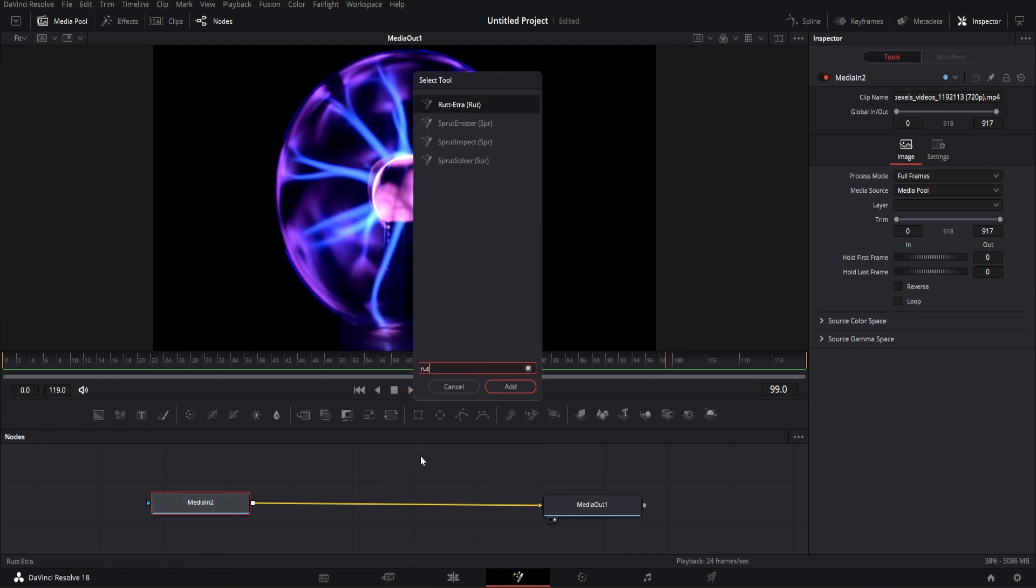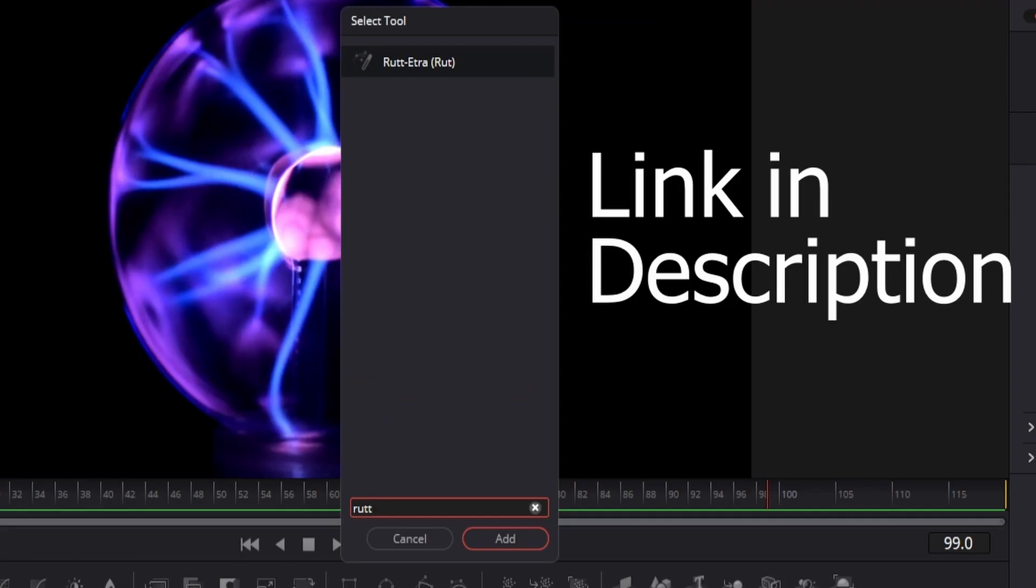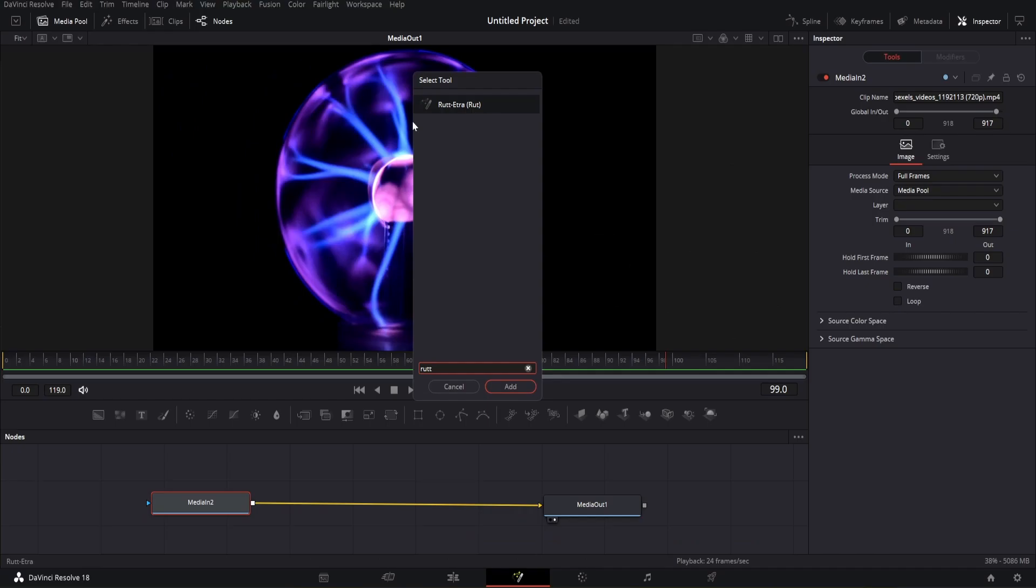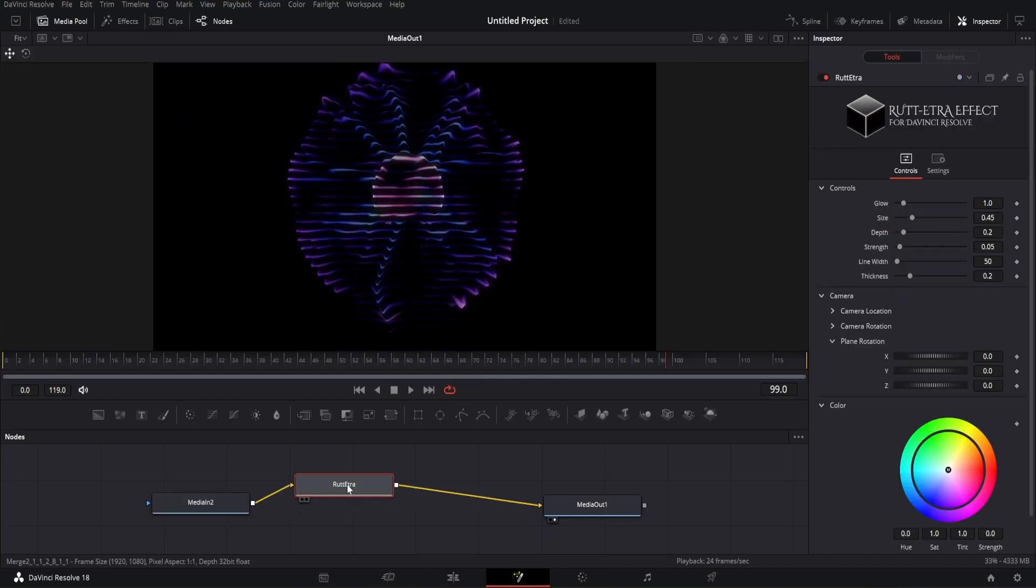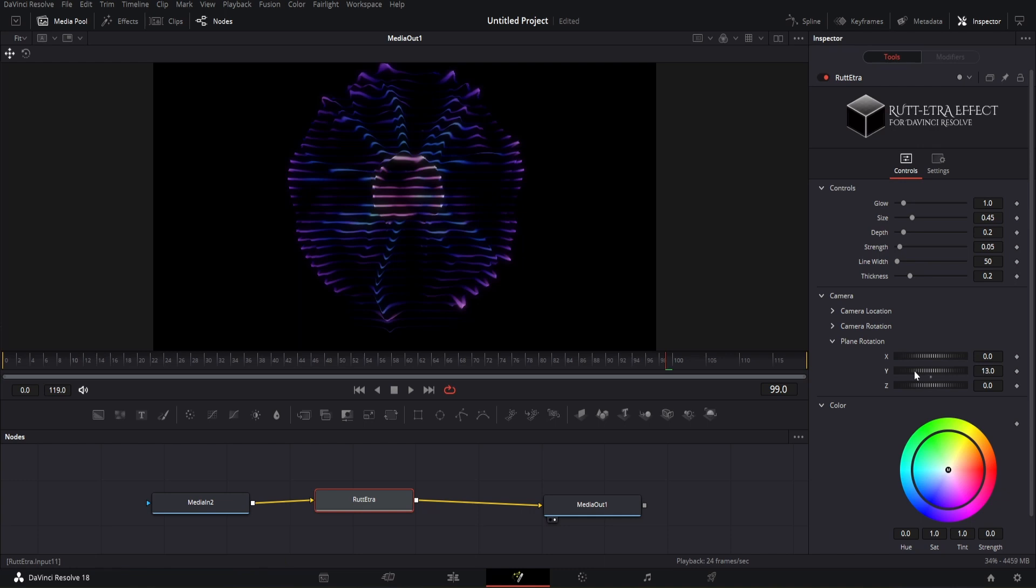We will first open the node menu and search for our Rut Etra macro plugin. This is our node. You can see the effect immediately on the screen.